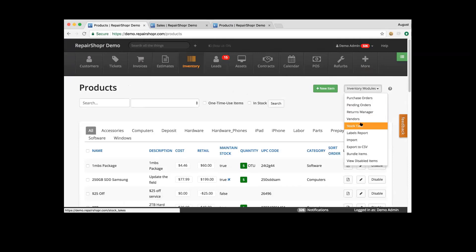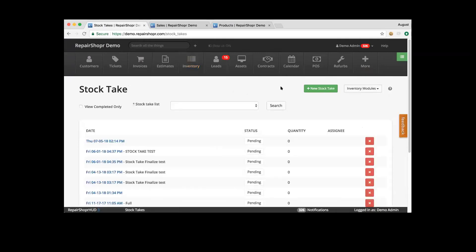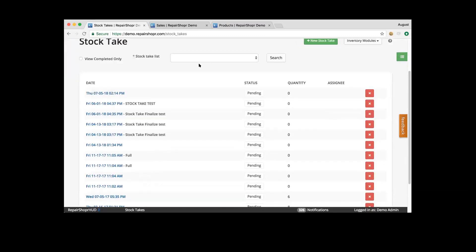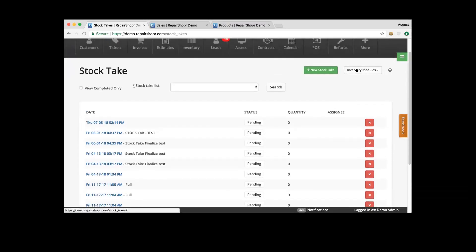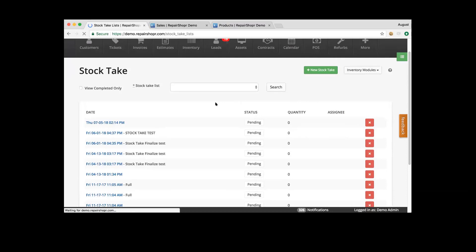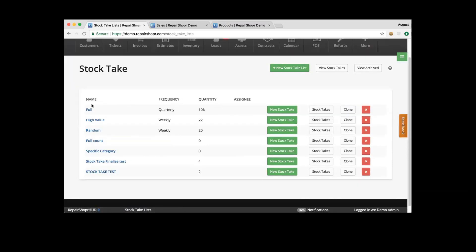From our inventory modules you can select the stock take. Stock takes give you the chance to create a list of products that you want to count on a regular basis — you can choose the regularity of that. You can scan barcodes or manually select the products to count. This stock take page is showing us all of our pending stock takes, created from lists. You can assign stock takes to specific users so they can get notified about stock takes needing to be completed.